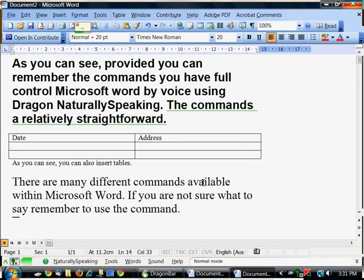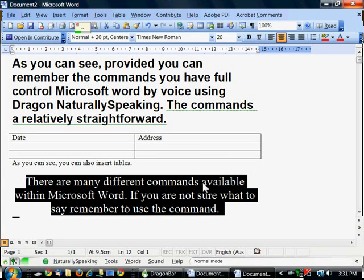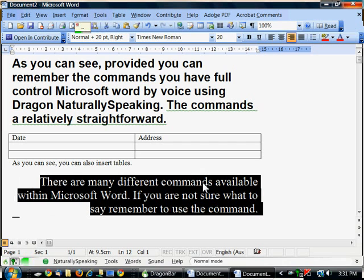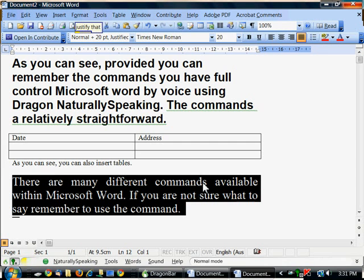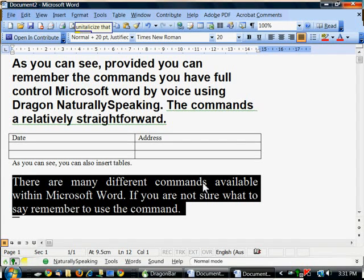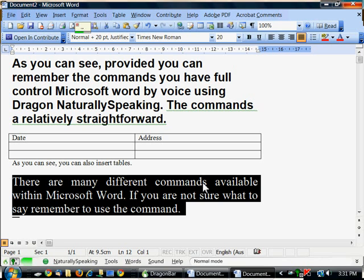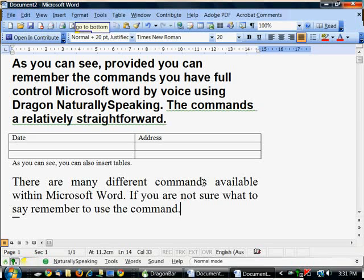Select paragraph. Centre that. Right justify that. Justify that. Italicize that. Restore that. Go to bottom. New paragraph.